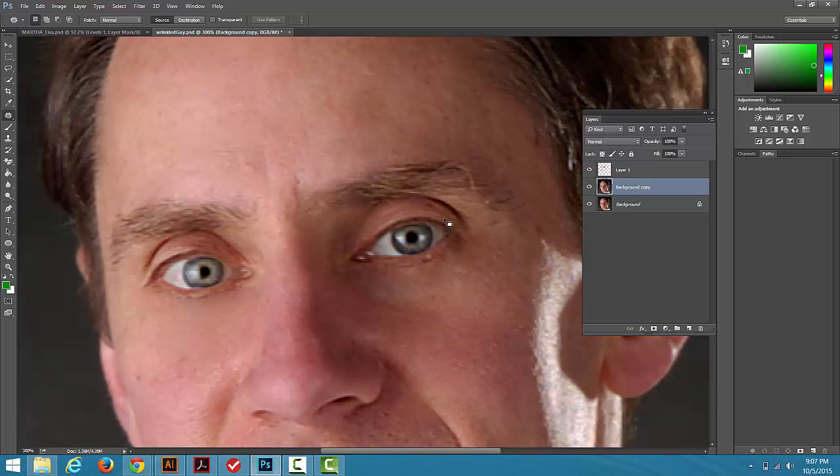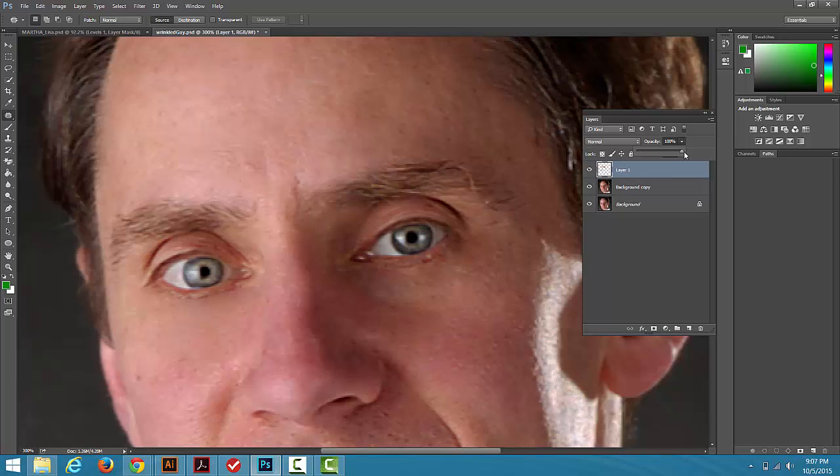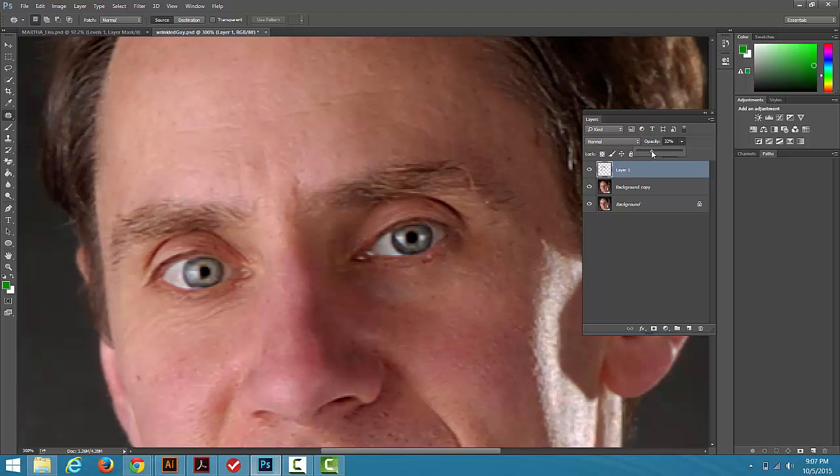Really easy to do if you've been doing this non-destructively. So I'm going to click on layer 1, which has the stuff we used the Healing Brush with, and I'm just going to come to the Opacity and start turning the Opacity down. See how those wrinkles are starting to show up again? I'm looking up here at the forehead and underneath the eye.